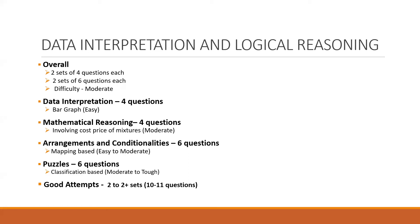Now in this case, one set was extremely easy, which was the bar DI. In DI, we had a bar graph based question which was an easy one. And the other two sets were of average level.